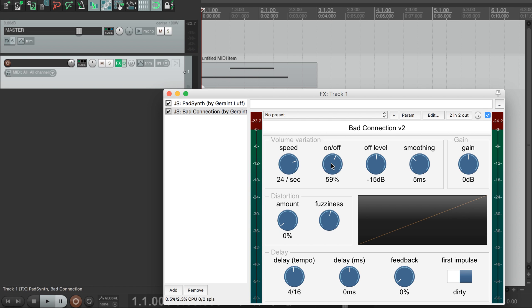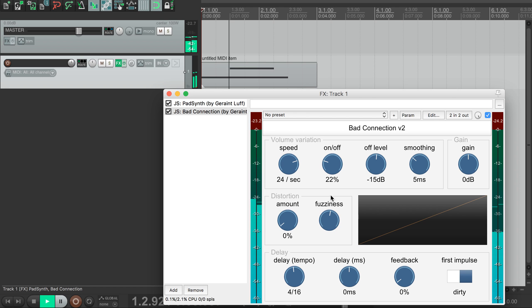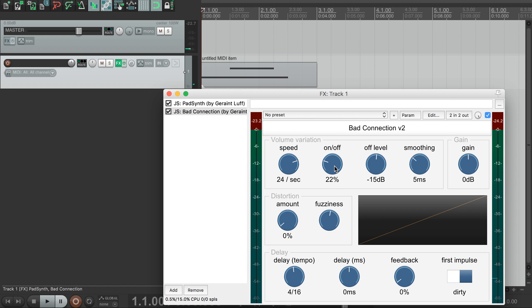This on-off ratio sets how much time it spends in its loud or soft mode, so if we move it down you can hear it's now mostly cutting out and only occasionally getting through. If we turn it up we hear it's mostly getting through and only occasionally cutting out.